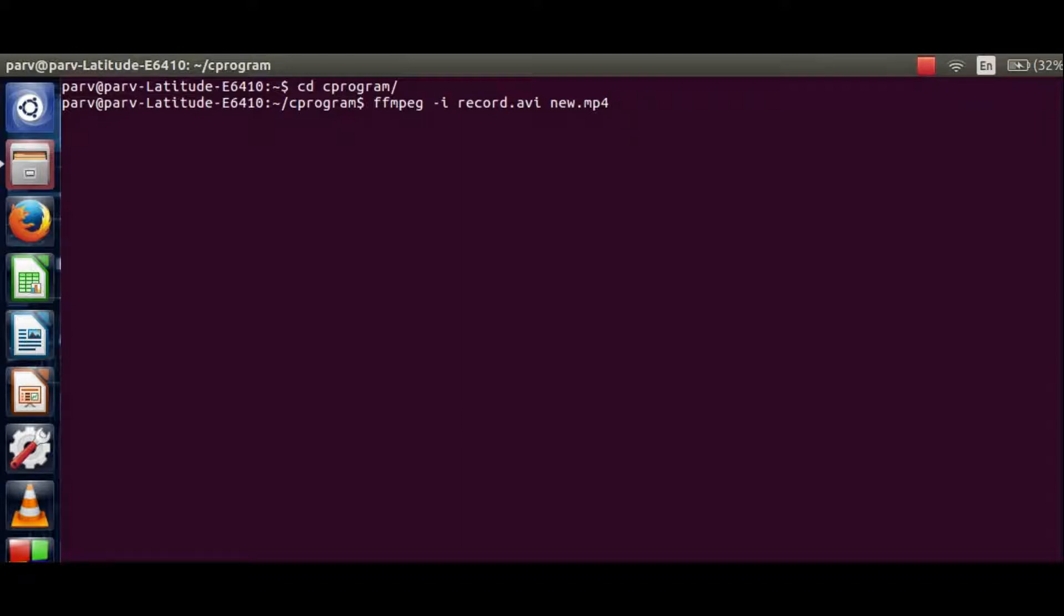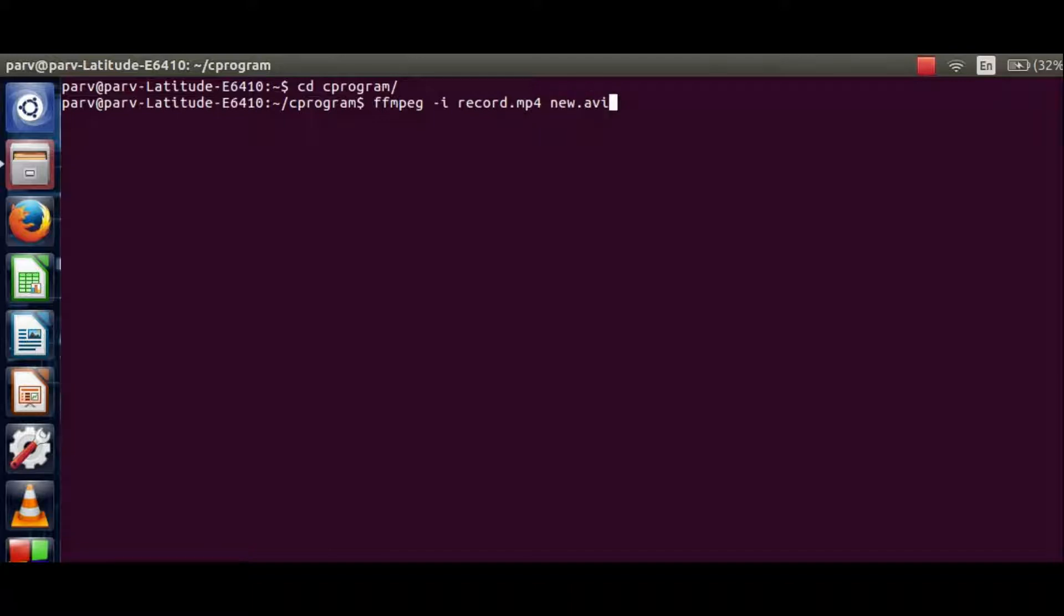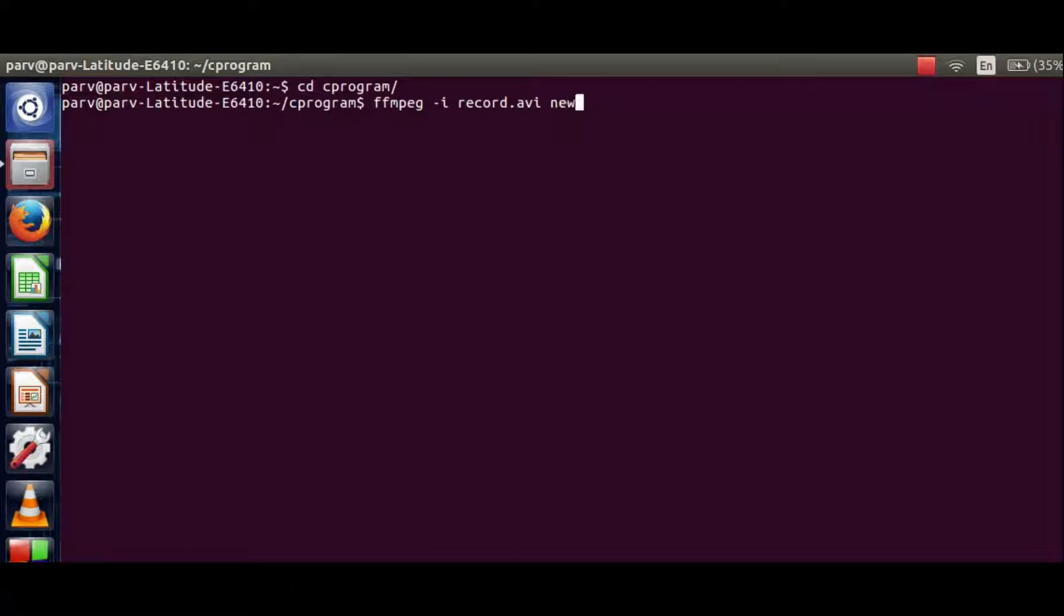For instance, if you had a record.mp4 file and you wanted it to be converted into a .avi file, the command would have been like this. Now let's start our conversion. Hit enter and our process of conversion starts.